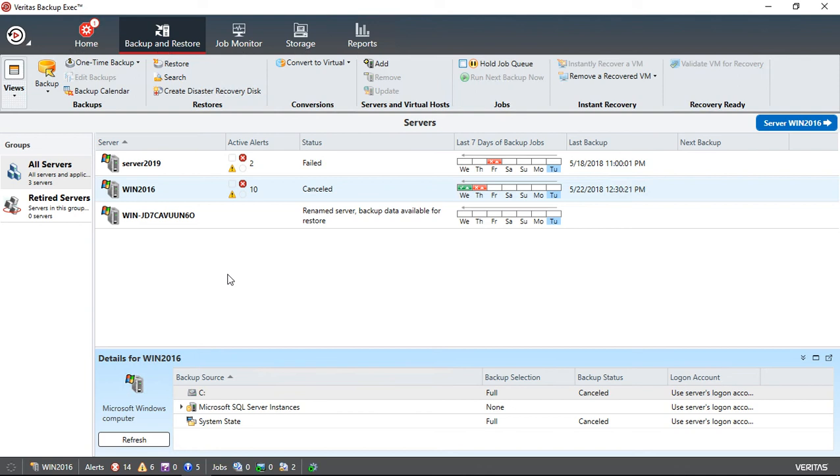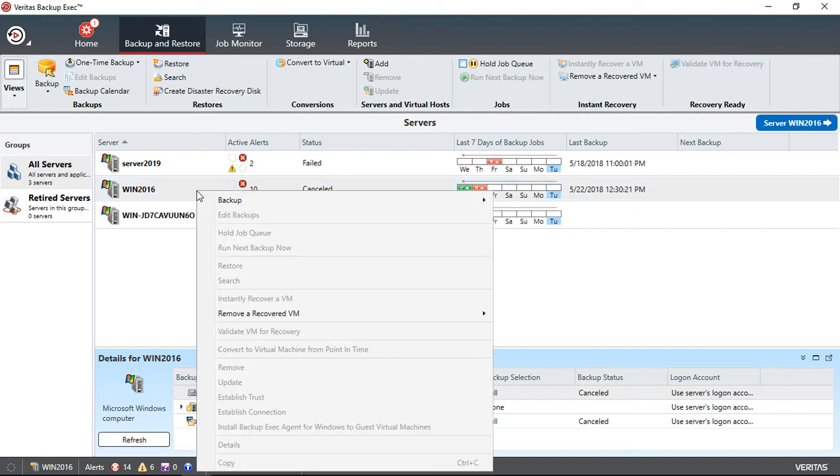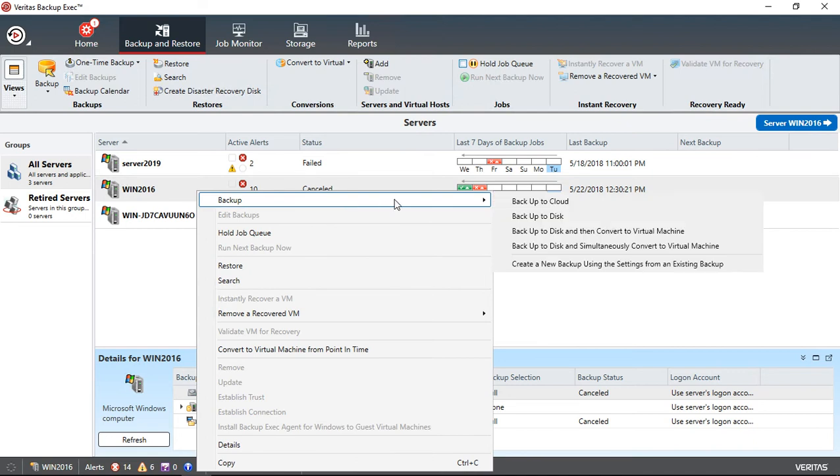Let's set up a scheduled job in Backup Exec 20. First, we can see that we have a server here, and we want to schedule a new job that will back up every night. What we want to do is right-click on that server, go to Backup, and choose Backup to Disk.